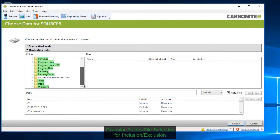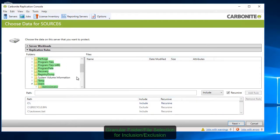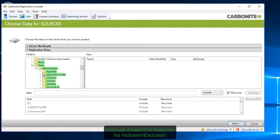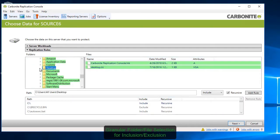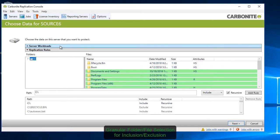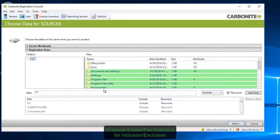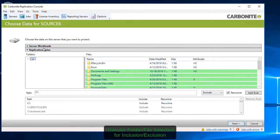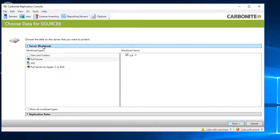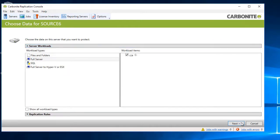Next, determine if there are any files, folders, or volumes you wish to exclude from the job. This helps you minimize replication traffic. Since SQL has not yet been installed on the target, choose Full Server Protection to include it as part of the protection job.